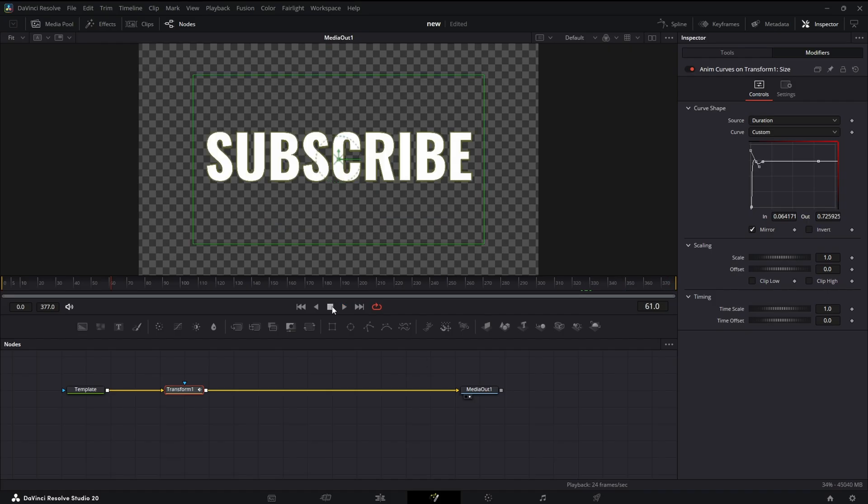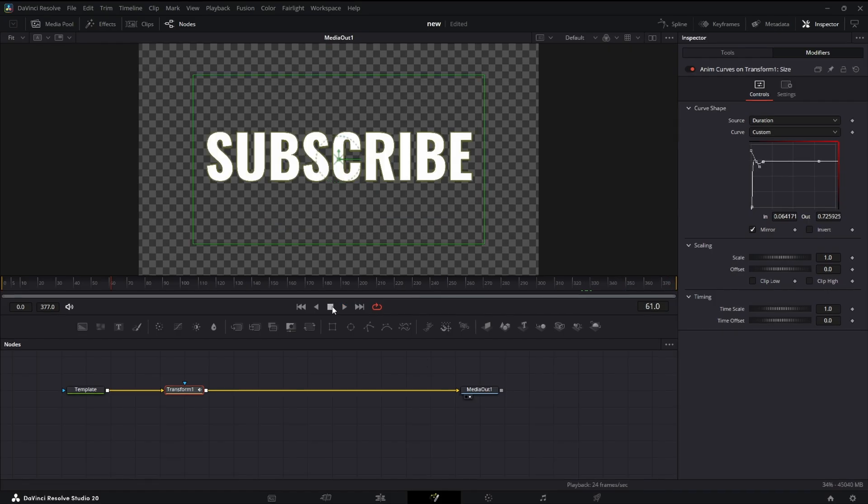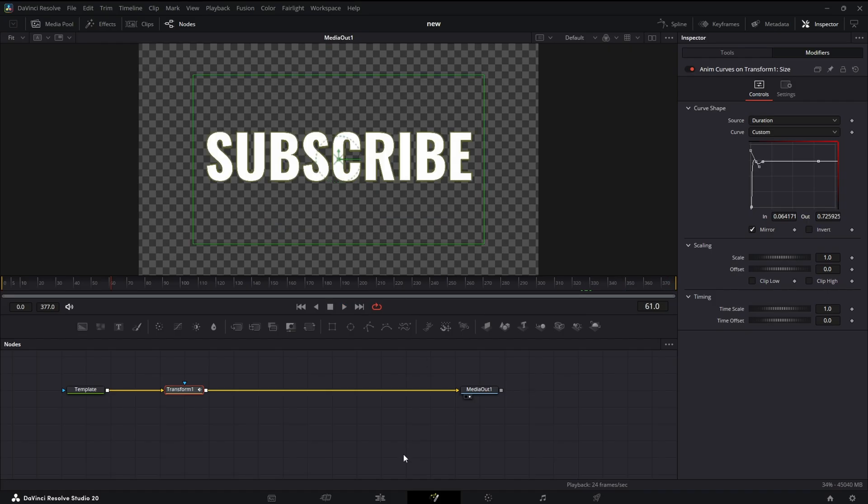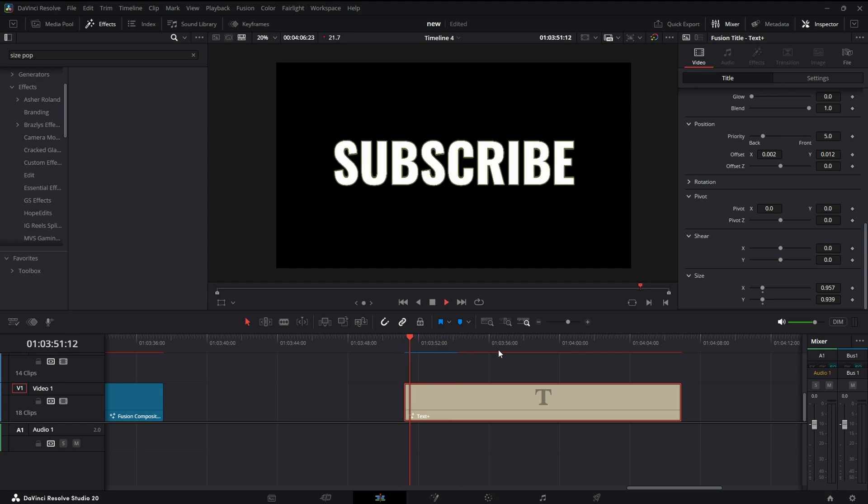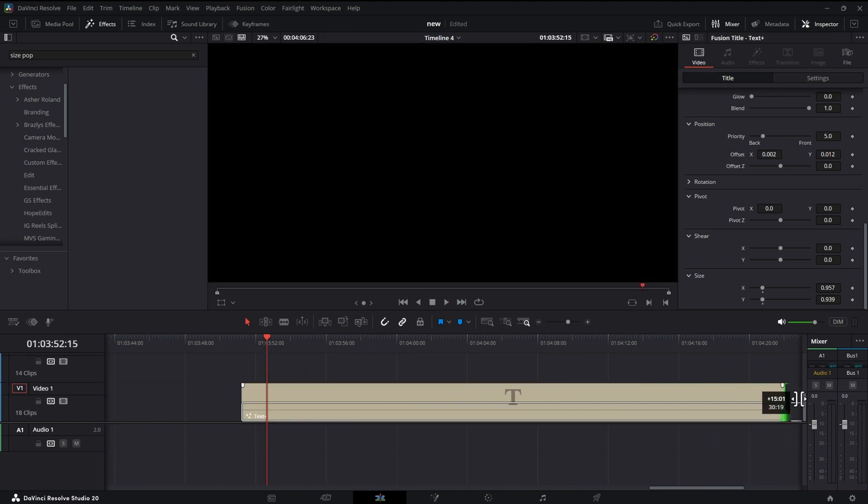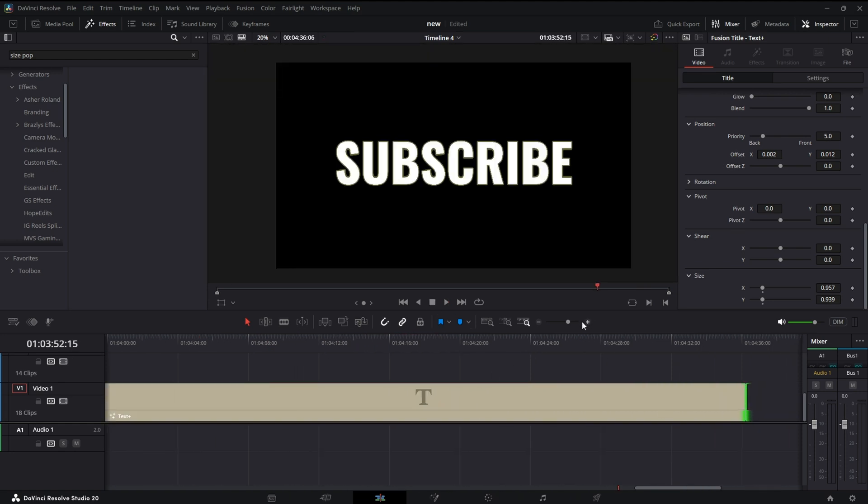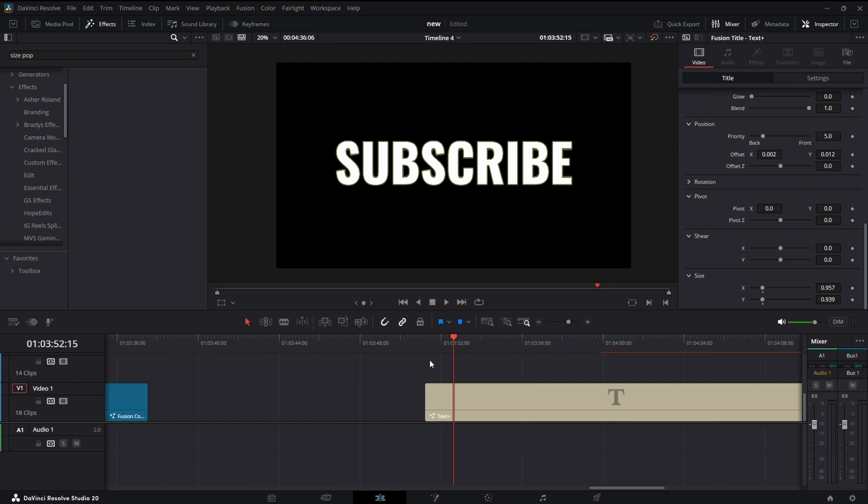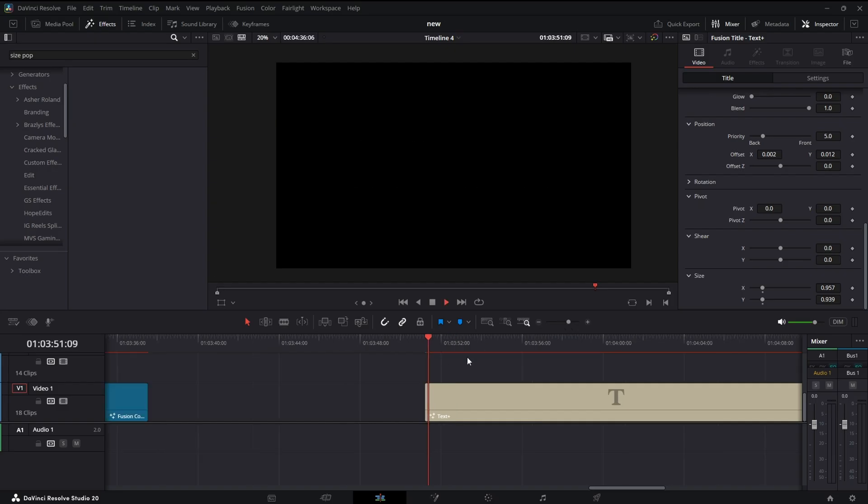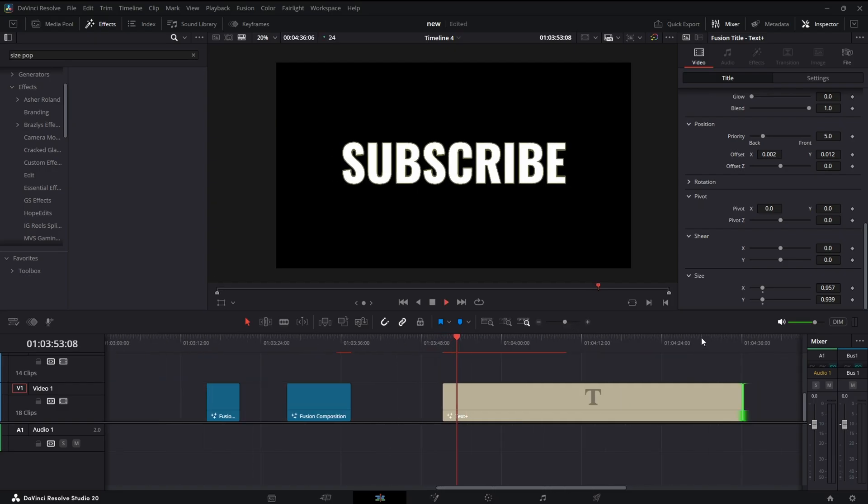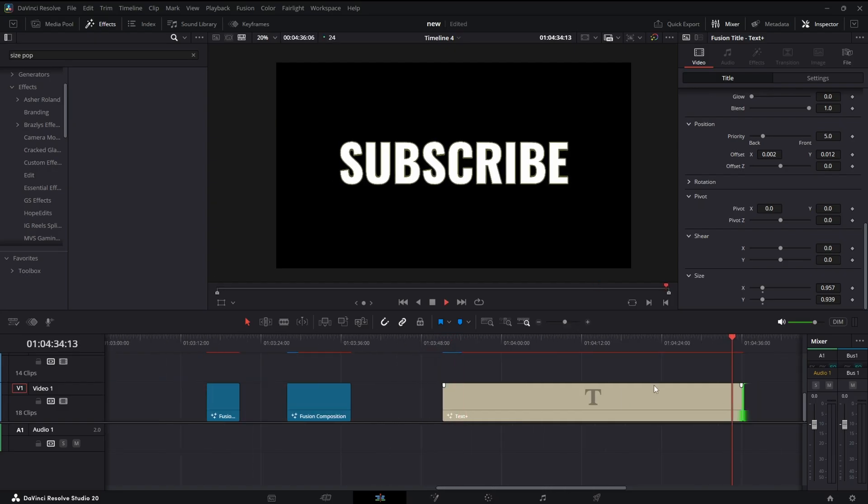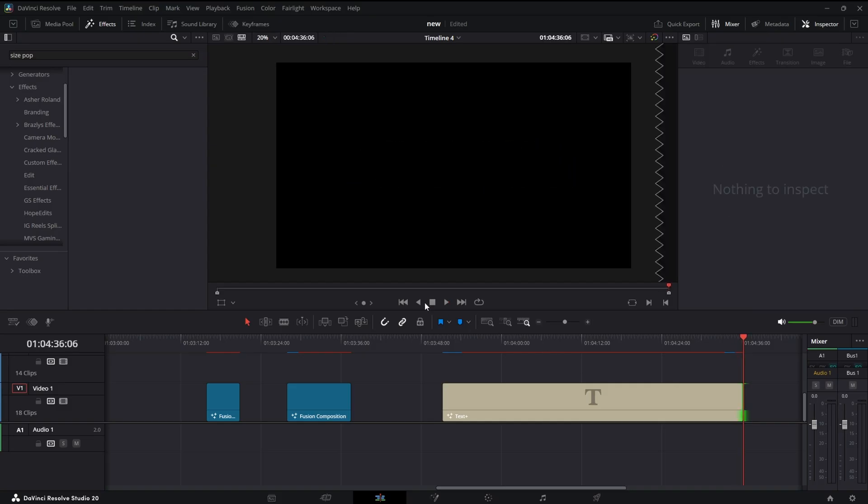Alright, now you just made an animation that uses no keyframes. The cool thing about anim curves is it's all based on a percentage of the comp. So we can drag this out as long as we want to, we still have our on animation and we still have our off animation.